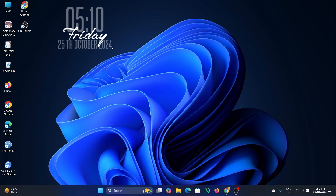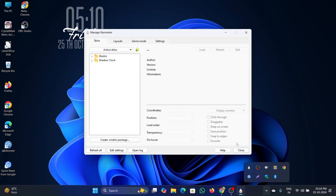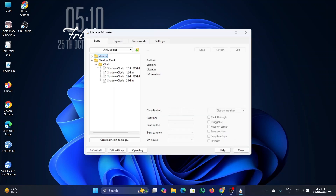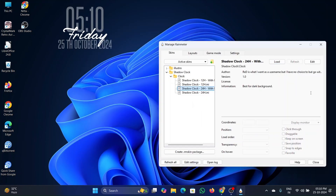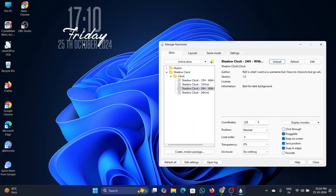To change the clock style, click on the arrow button and double-click on the Rainmeter icon to open it. Click on the clock and select the type of clock as per your requirement. Once the clock style is selected, click on the load button. You will see the changes.